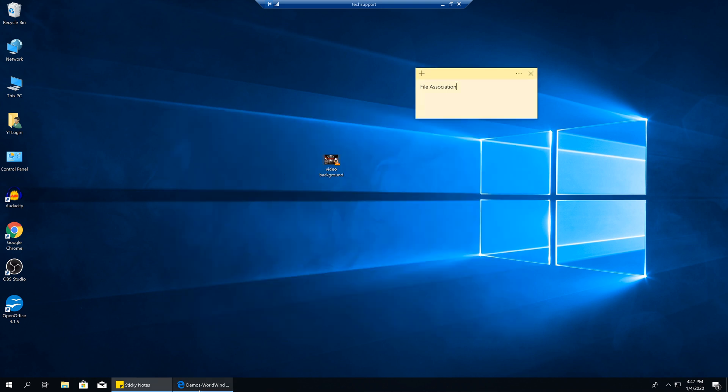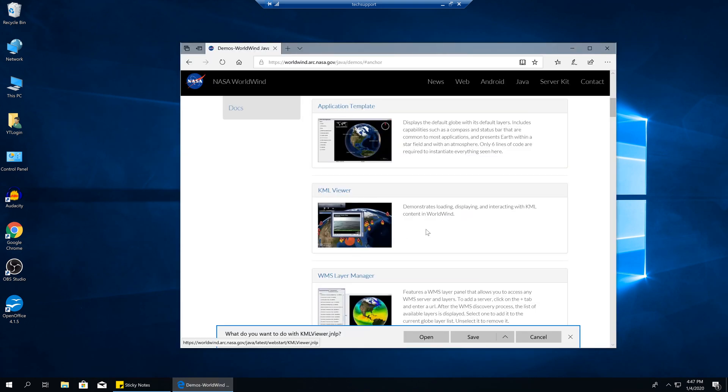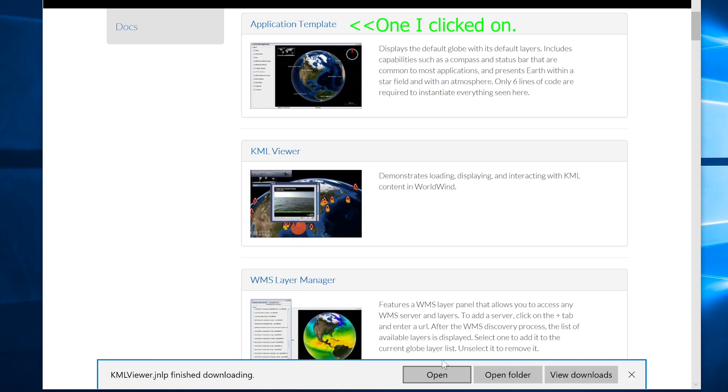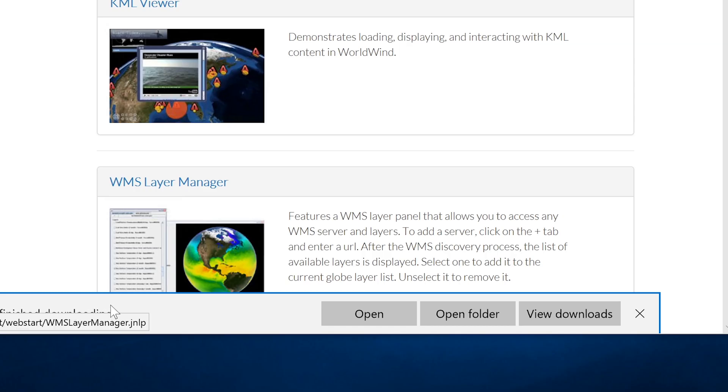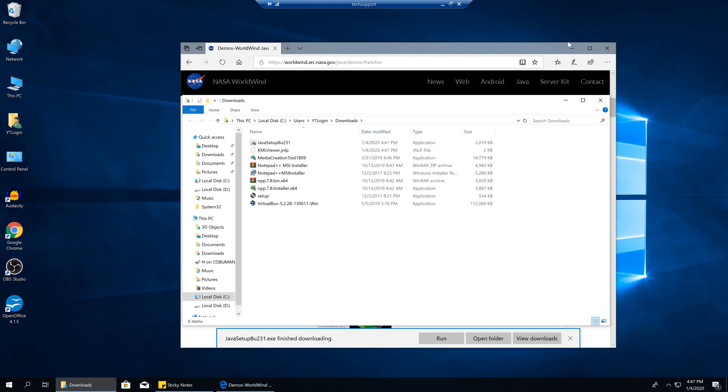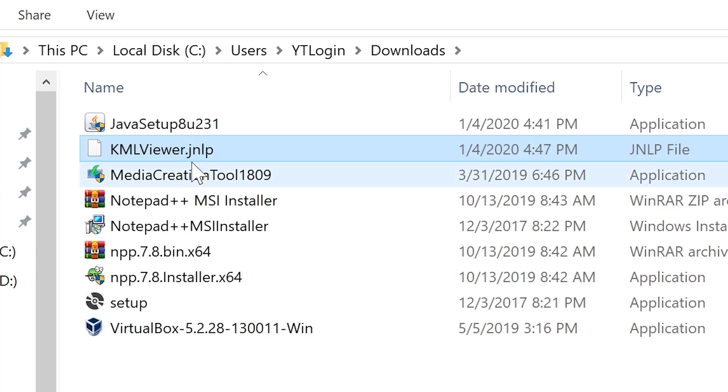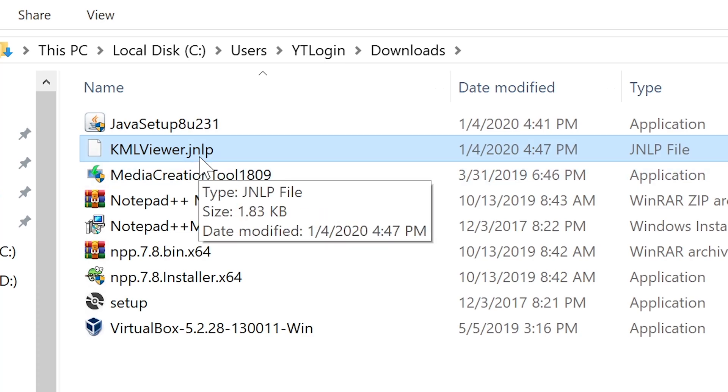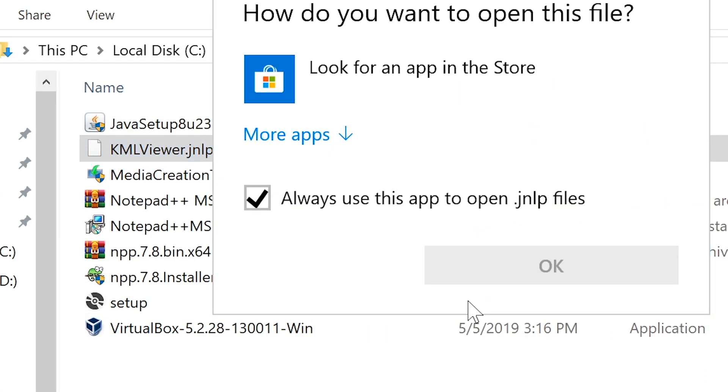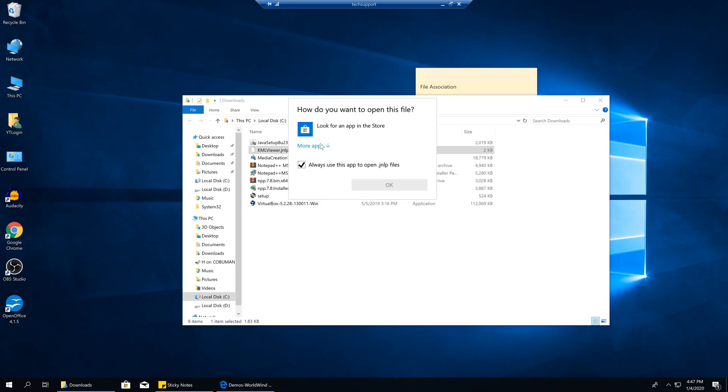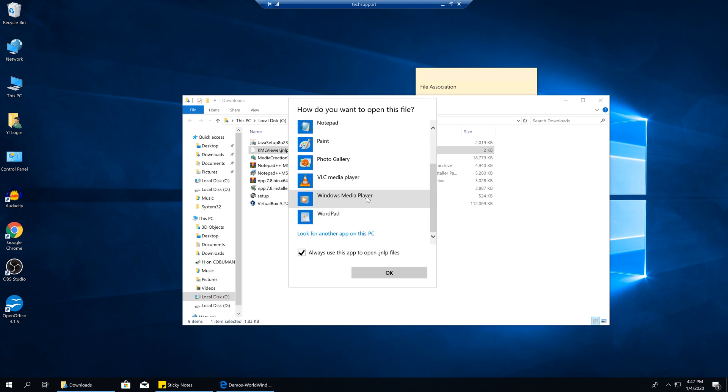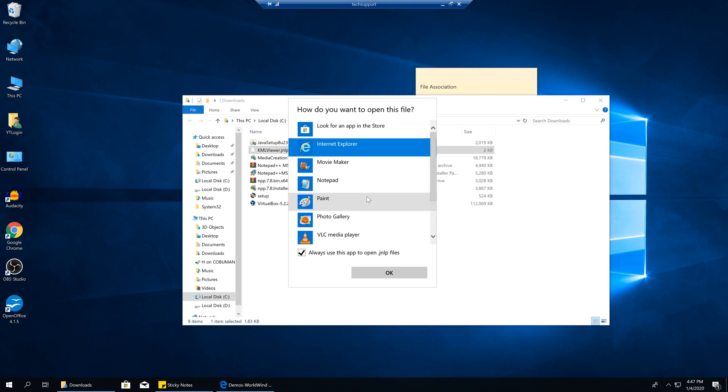Let me show you an example that I've kind of recreated to show you what happens. Here is a website, a NASA website. They have a bunch of Java applets that you can run. If we click Save, it's going to download it to our folder. If we click Open Folder, we can now see that this extension that is JNLP, there's nothing associated with it. If I double-click on it, it's just not going to know what to do.